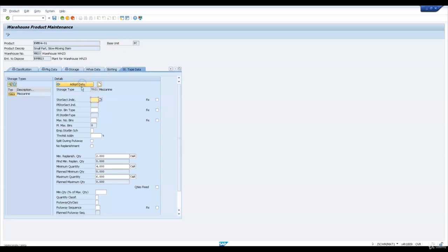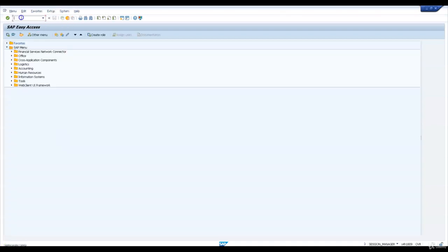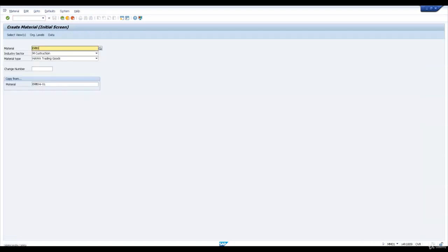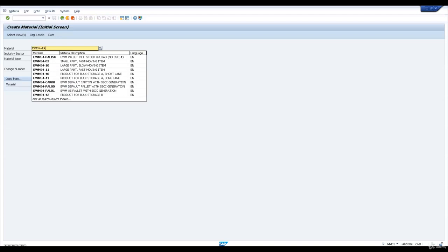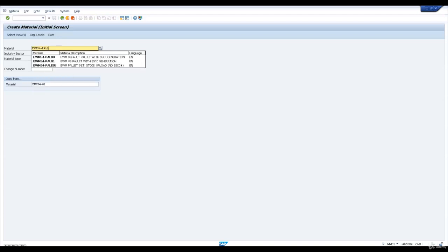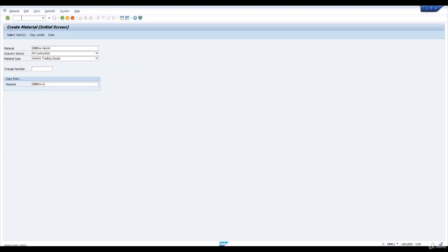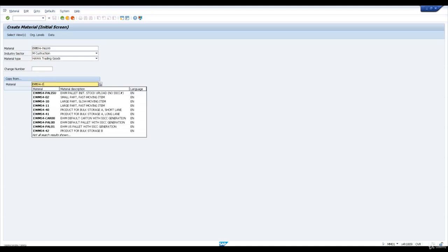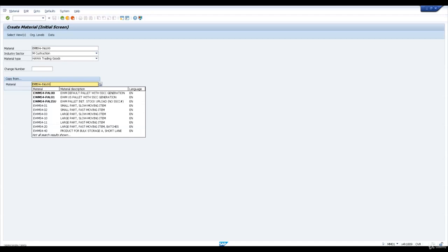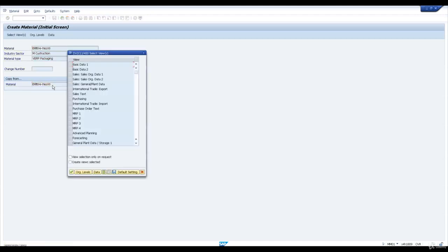Similar product extension to our plant and warehouse is required for all the products in our data sheet. Let us now go and extend one packaging material to our new plant. We will pick up EWM S4 PL00 packaging material.